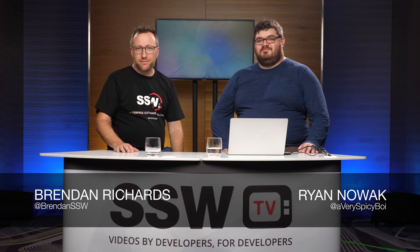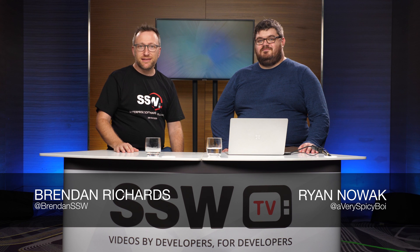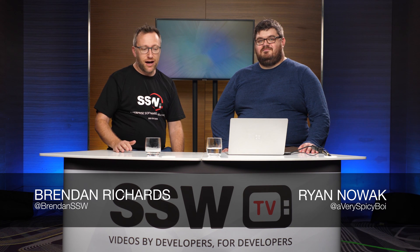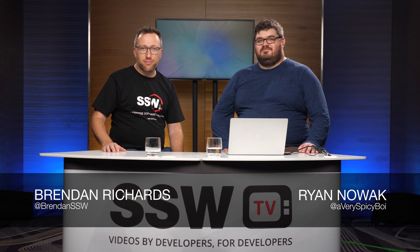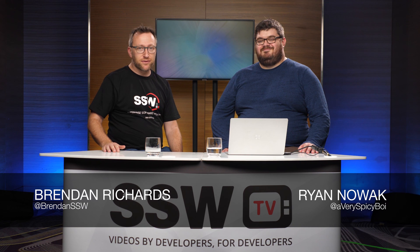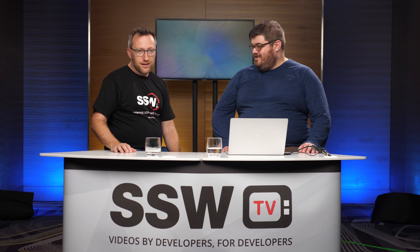Hi my name is Brendan from SSW TV. I'm here at NDC Sydney 2019 and I'm joined here by Ryan Novak who's traveled in from Seattle. Thanks for coming. Thanks Brendan.